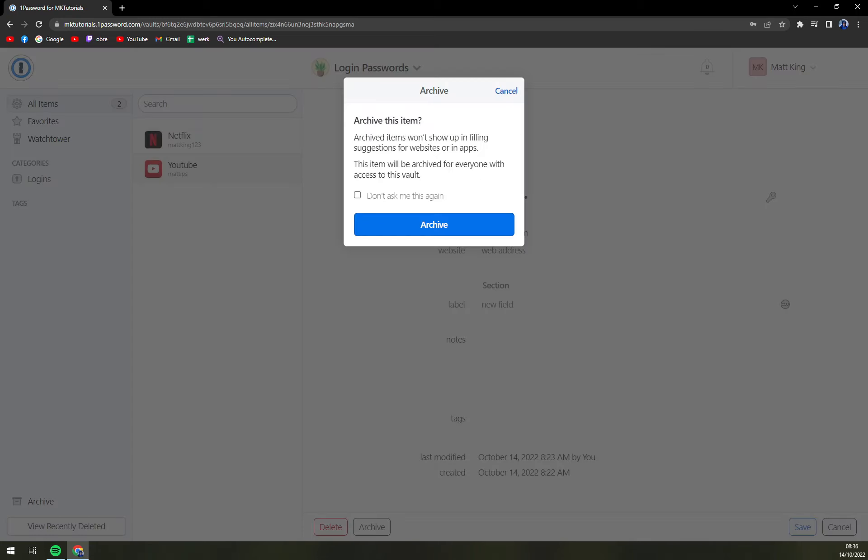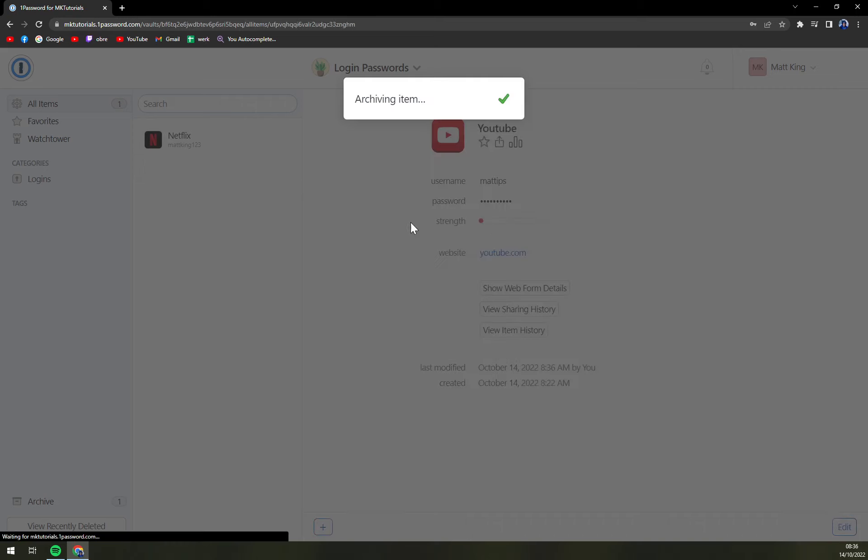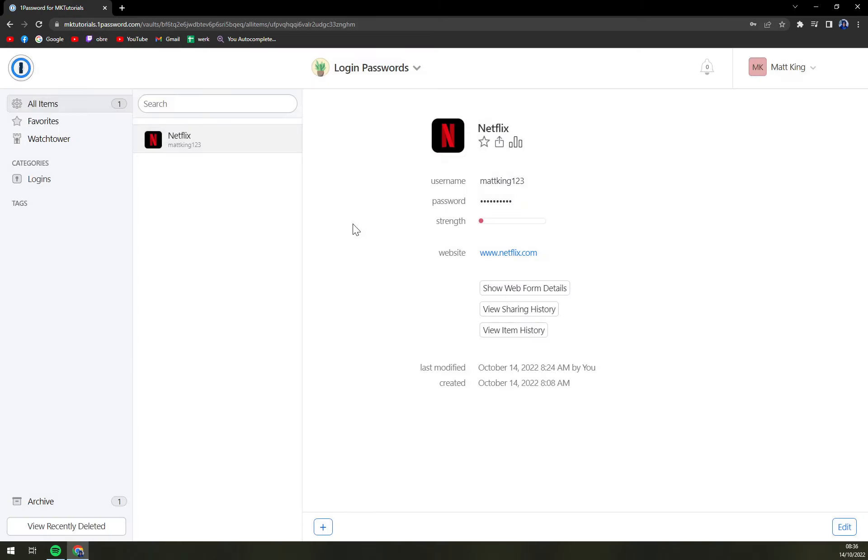Archive items won't show up in filling suggestions or websites or in apps. This item will be archived for everyone with access to this vault and we hit that archive.